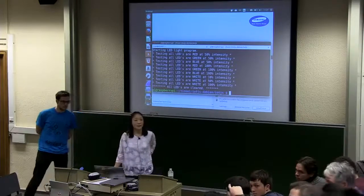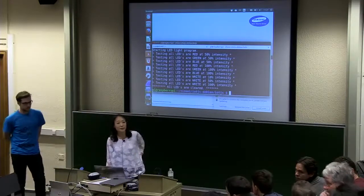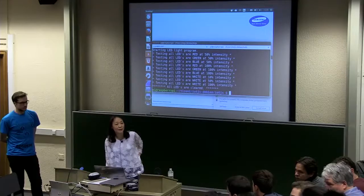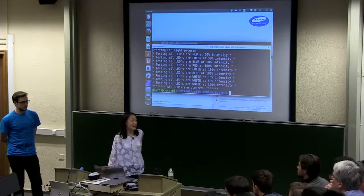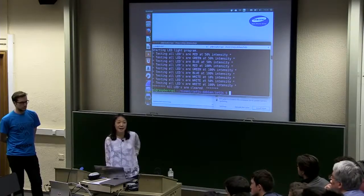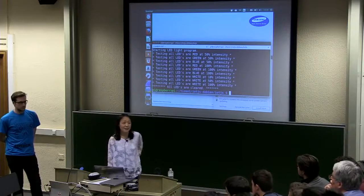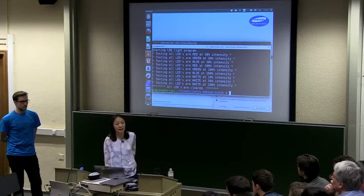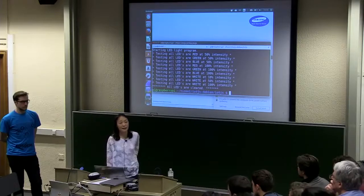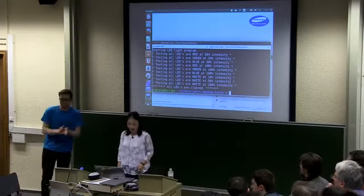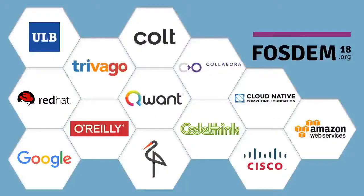Question: how does IoT.js relate to Tizen? IoT.js runs on Tizen RT — my colleague got IoT.js running on Tizen RT. Thank you very much.